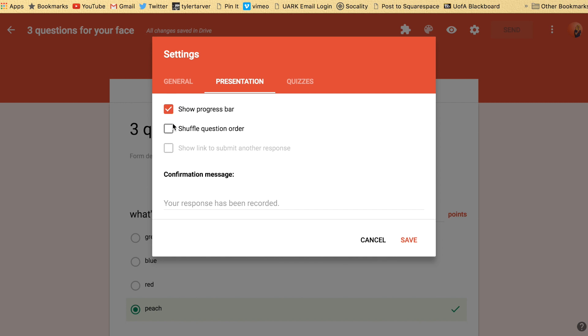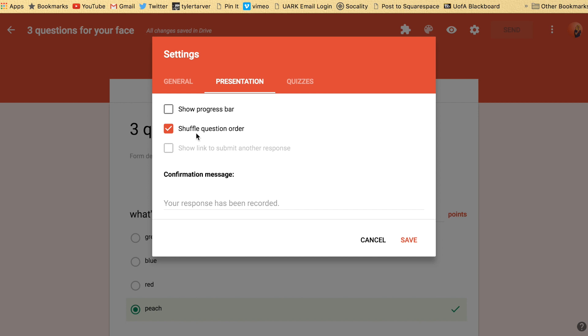Then you do want to show a progress bar. You want people to know how long they're investing into this thing you've created. Shuffle question order - that used to be a problem when you could not insert photos into your questions because you'd have to put the photo above it and then the options to the correct answer underneath it. If you selected this, it would shuffle all those pictures so it'd be like 'refer to the photo above' but the photo wasn't there because it moved around. And this confirmation message is what it says after they finish.